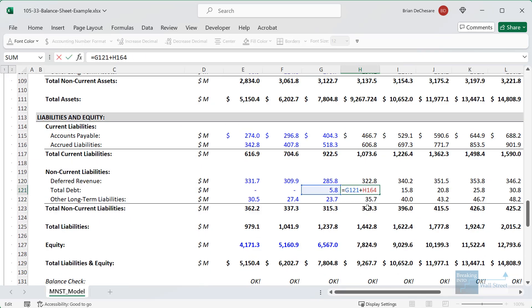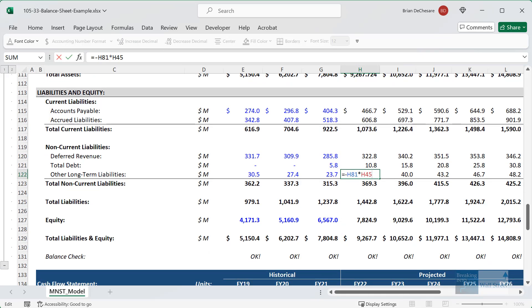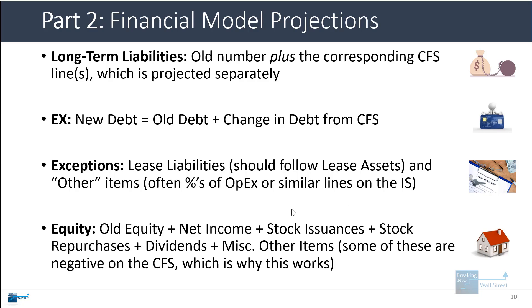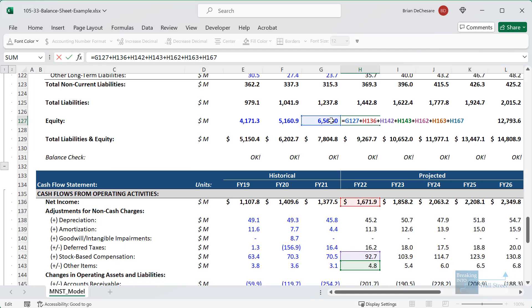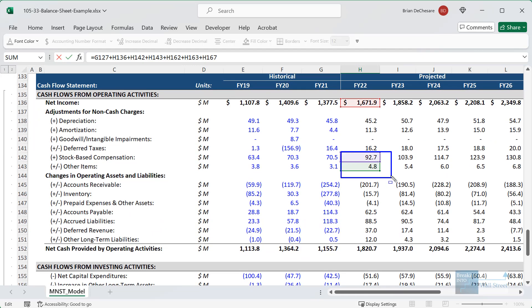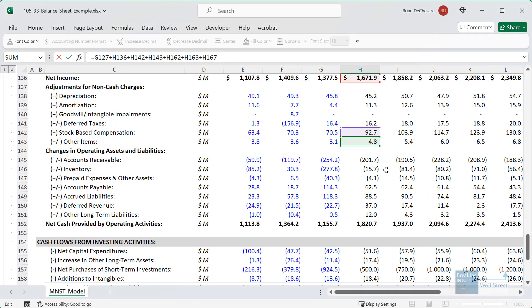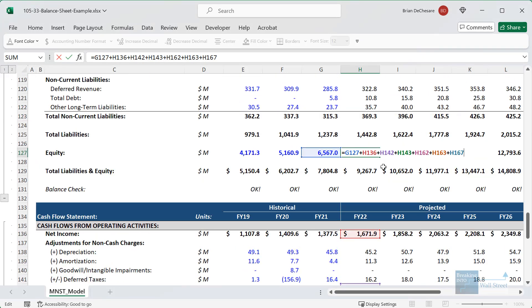For long-term liabilities, you take the old item and add the corresponding change on the cash flow statement — debt is the best example. Some exceptions: items like deferred revenue and other long-term liabilities that are operational in nature can also be linked to income statement line items. For equity, you start with the old number, add net income, add miscellaneous items like stock-based compensation, then add dividends paid and stock issuances and repurchases. The basic idea is to reflect after-tax profits growing equity, while repurchases or dividends reduce it.